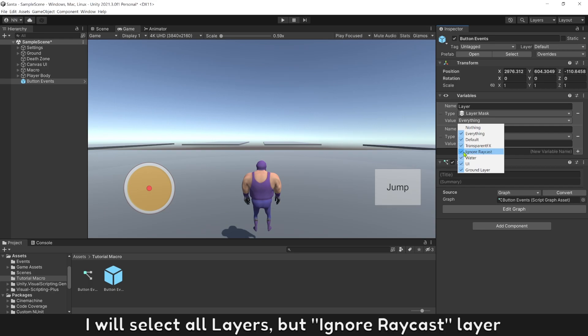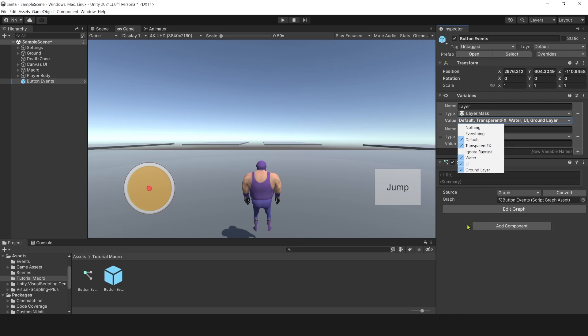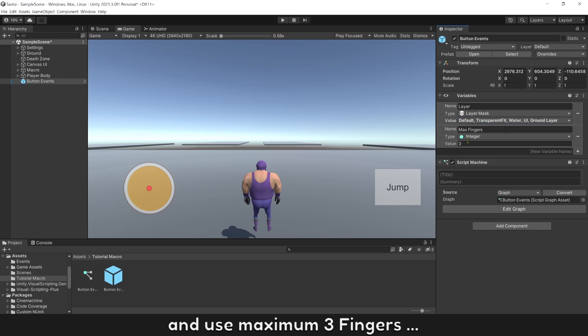I will select all layers but ignore raycast layer and use maximum three fingers.